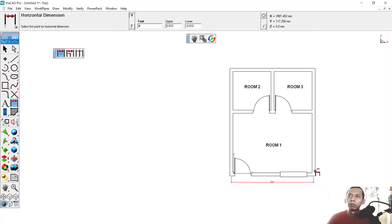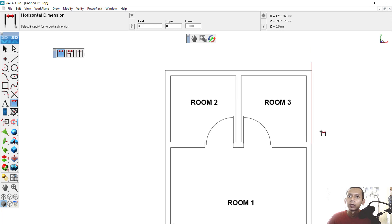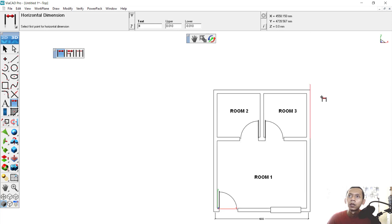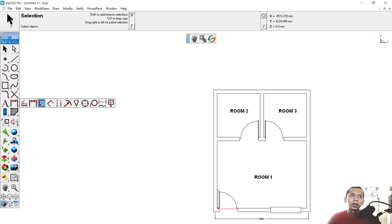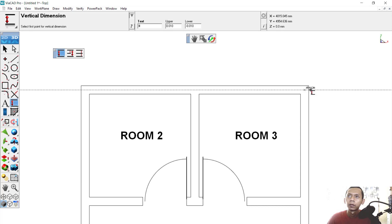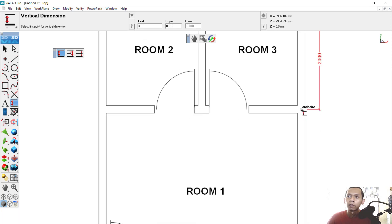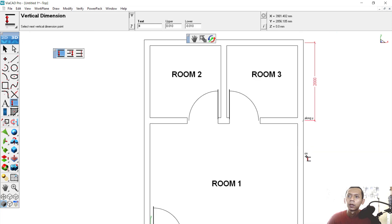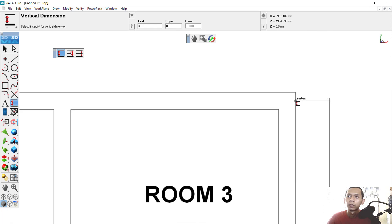You can place dimensions from right to left or top to bottom. For vertical dimensions, I will undo and change to vertical. You can zoom in, then click from this point to here for the vertical dimension. Click again from the endpoint, then click to this point to set it correctly.